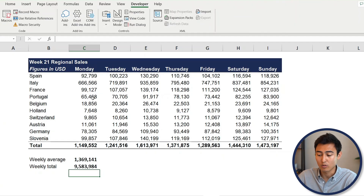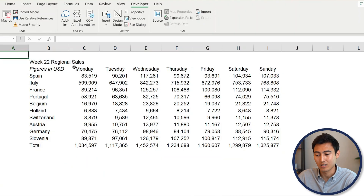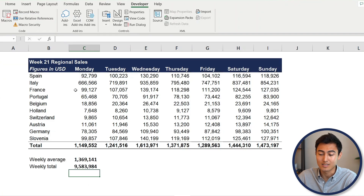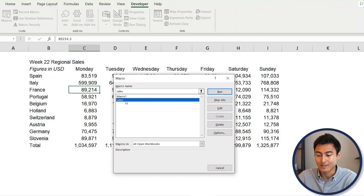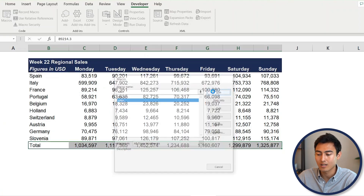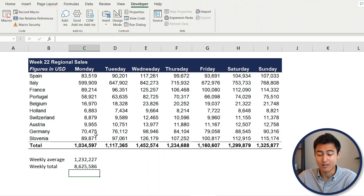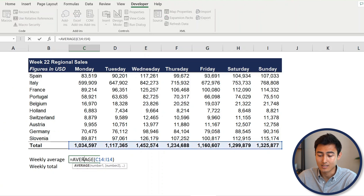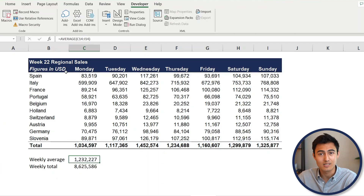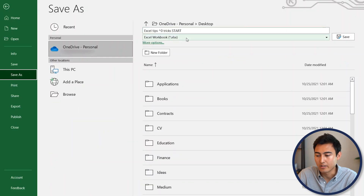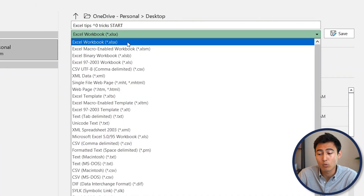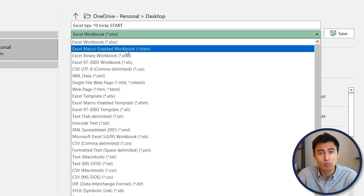Go back to Developer and click Stop Recording. Now go to the next week's data (week 22). Go under Macros, select the 'Sales' macro, and hit Run. Everything is formatted in a matter of seconds — the average formula, totals, borders, and bold formatting are all applied correctly.